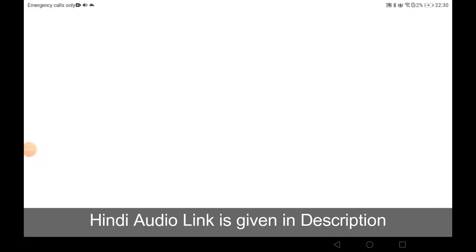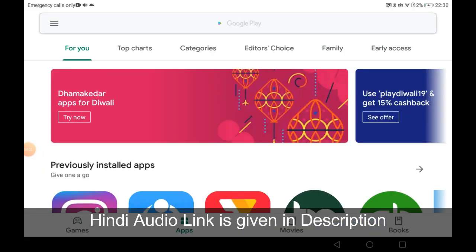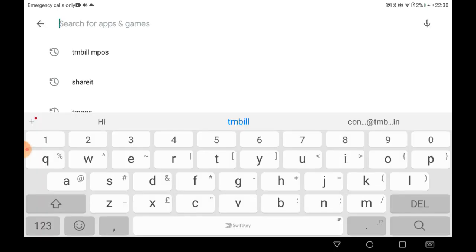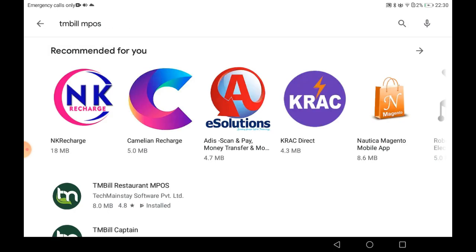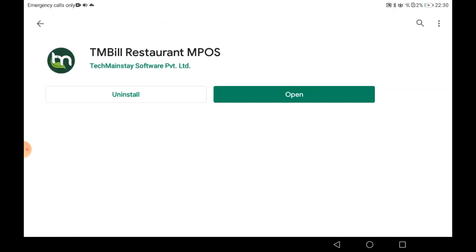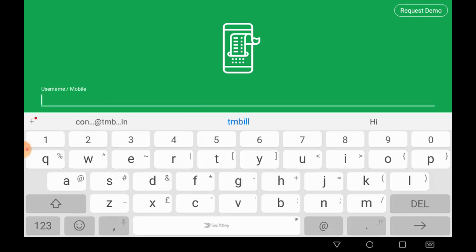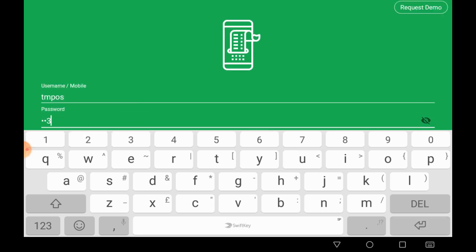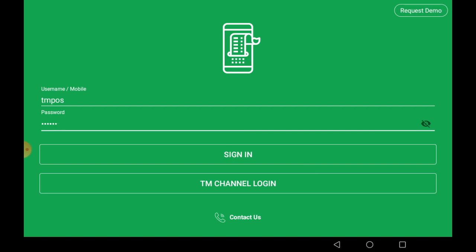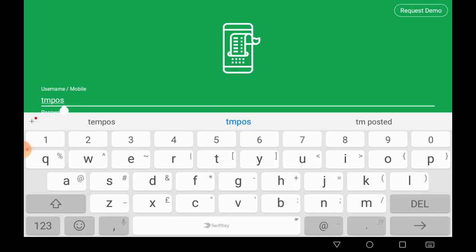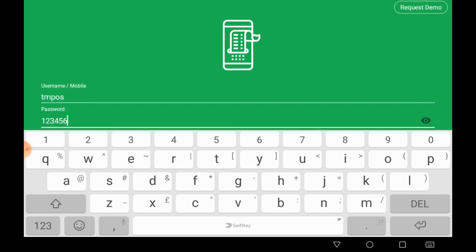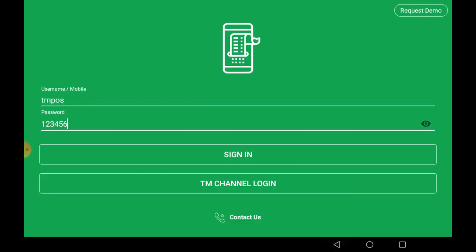Click on the Google Play Store, search for 'tmbill mpaus' and you will get the first result, which is tmbill. Install it and click open. The username and password is 'tmpaus' and the password is '123456'. It is for a demo trial. When you want to activate it, your own user ID and password will be created. All you have to do is give us a callback or click 'Request Demo' at the upper right corner of your screen.